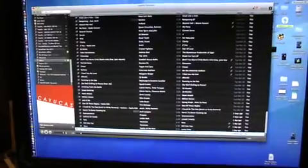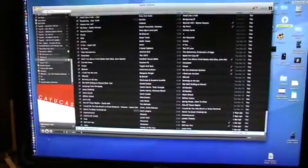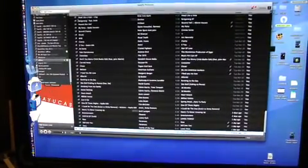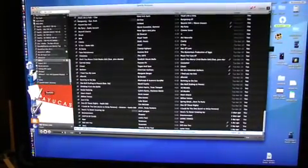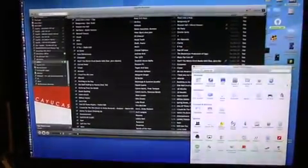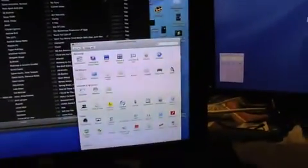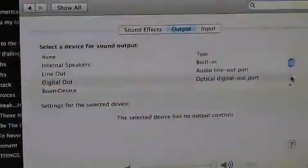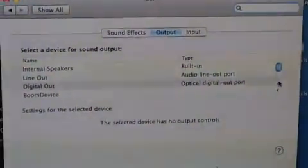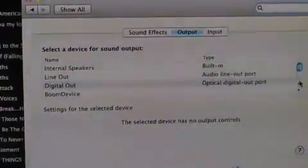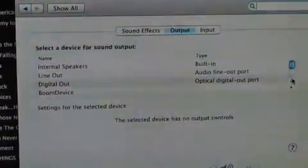Here we have Spotify running. I'll show in preferences here, the sound option. And I'll zoom in there. Here we have internal speakers, line out, digital out for the output, which is being fed to my stereo.